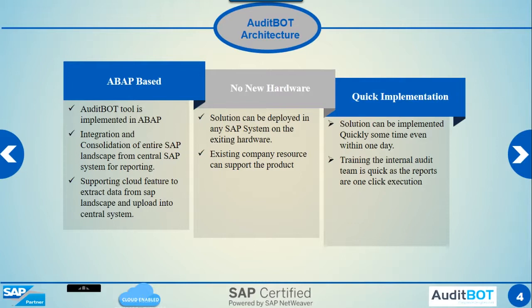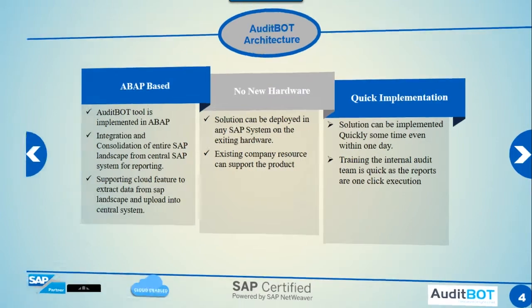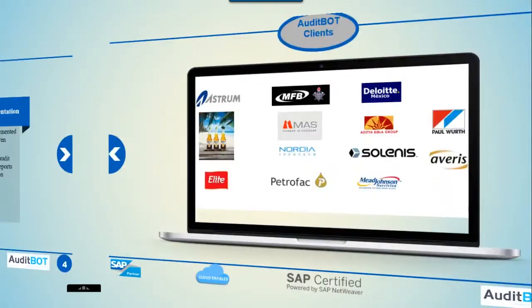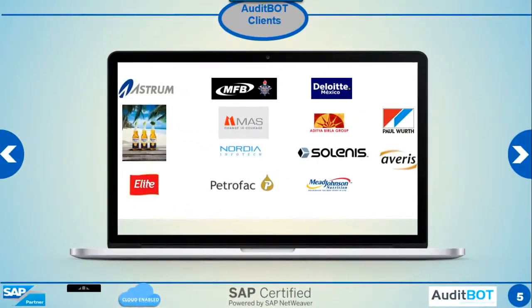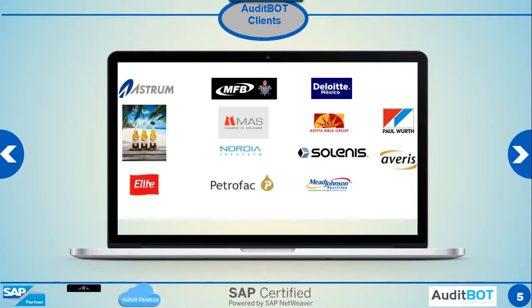Our SAP risk reports can be up and running in hours. Here are some sample clients currently using our tools. Notable ones are Deloitte, Mexico, Corona Beer, Mead Johnson, and PNG.